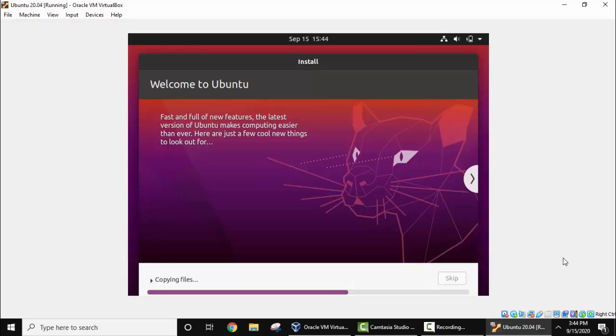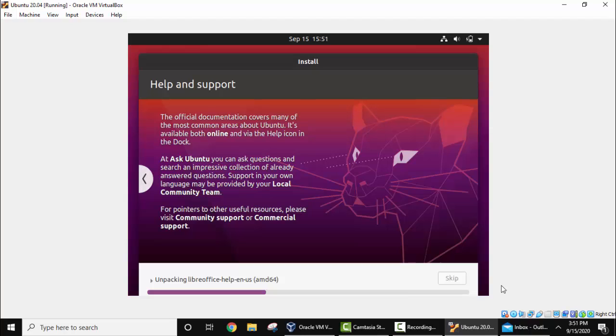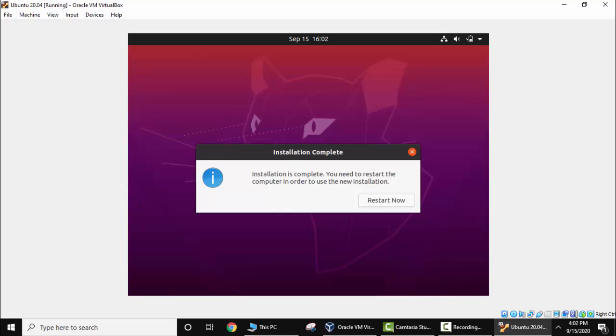Now the final steps are going on. As you can see here, the installation is complete. Now I need to restart as mentioned here. I'll click on restart now.